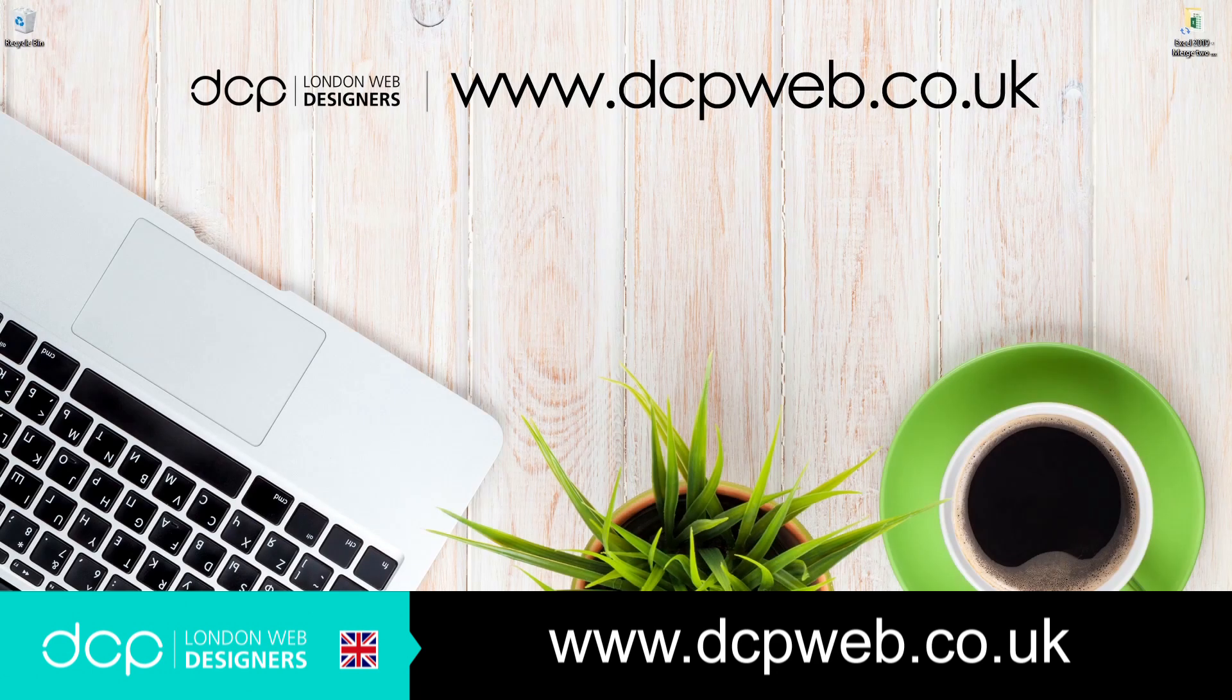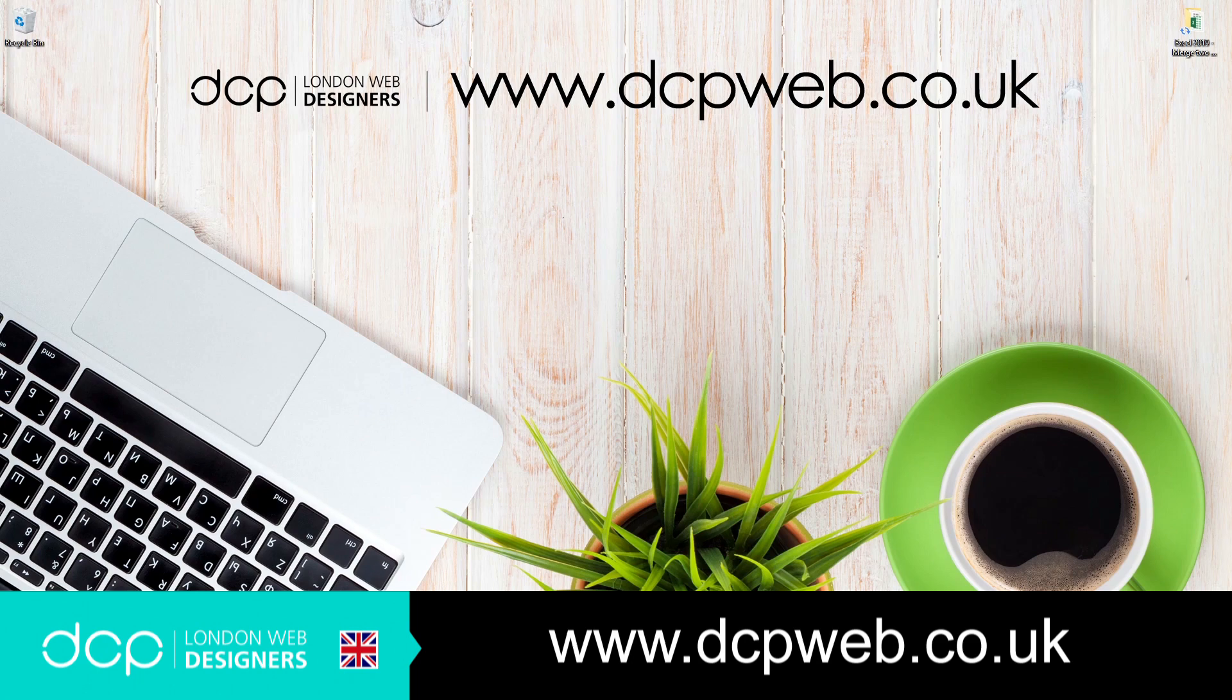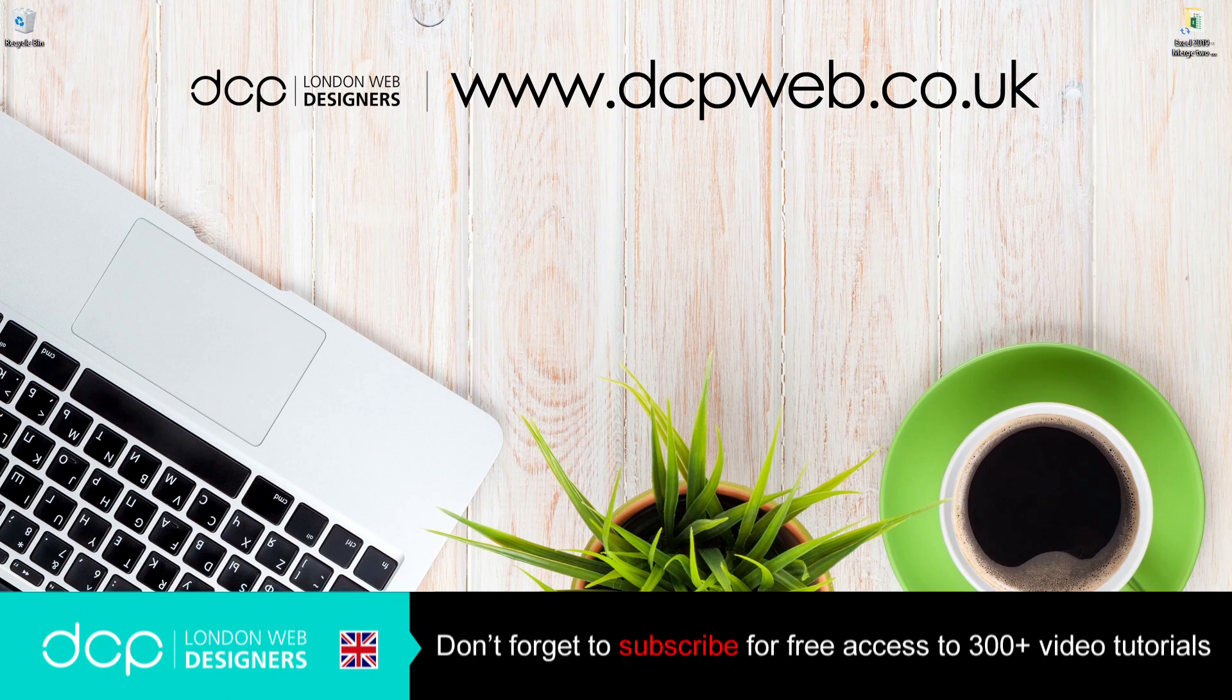Hi and welcome to this DCP Web tutorial. In today's tutorial I'm going to show you how to merge two columns into one using Excel 2019.